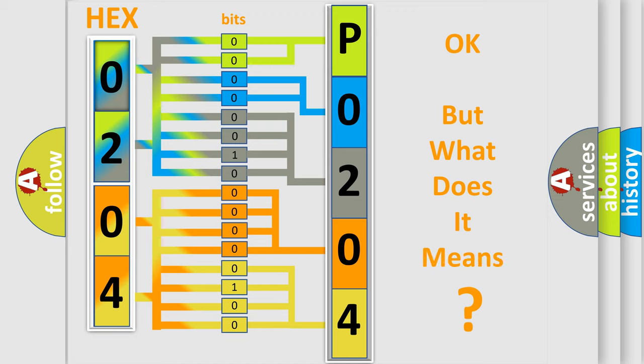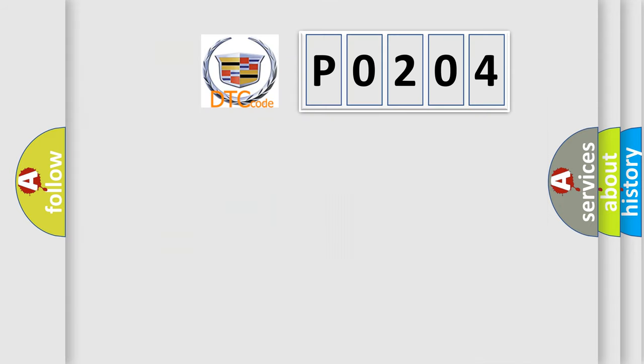The number itself does not make sense to us if we cannot assign information about what it actually expresses. So, what does the diagnostic trouble code P0204 interpret specifically for Cadillac car manufacturers?